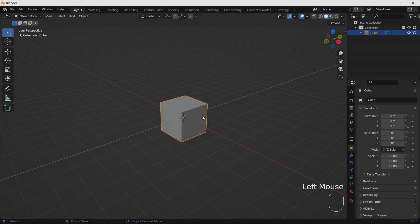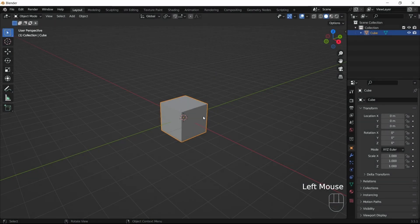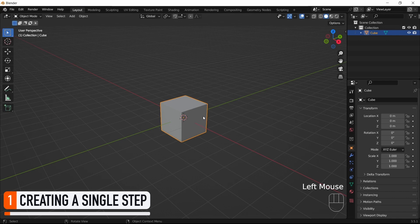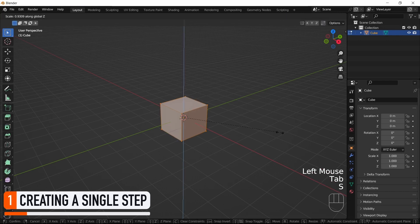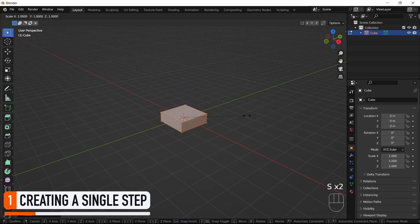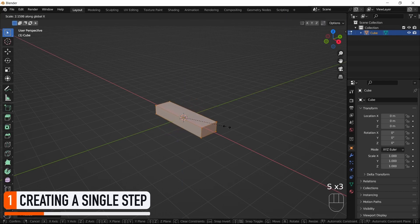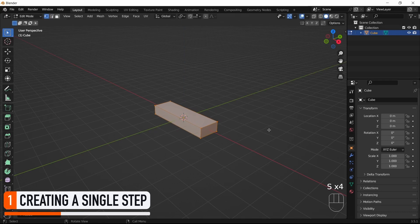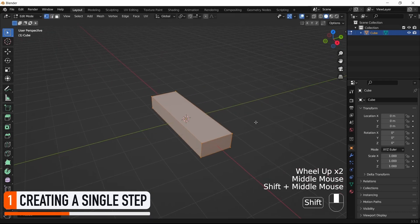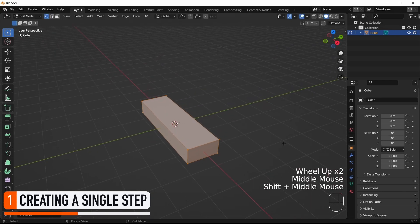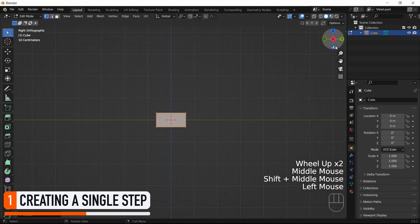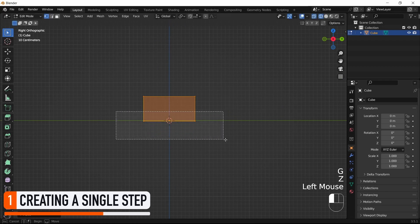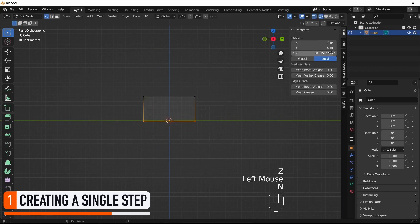Alright, so let's hop into Blender and start by modeling a single step for stairs. To do this, we can simply tap into Edit Mode, rescale our cube to make it flatter, and reduce its depth along the Y axis a bit. Then, as usual, we can also move it up slightly to make sure that the object's pivot point is on the XY plane.